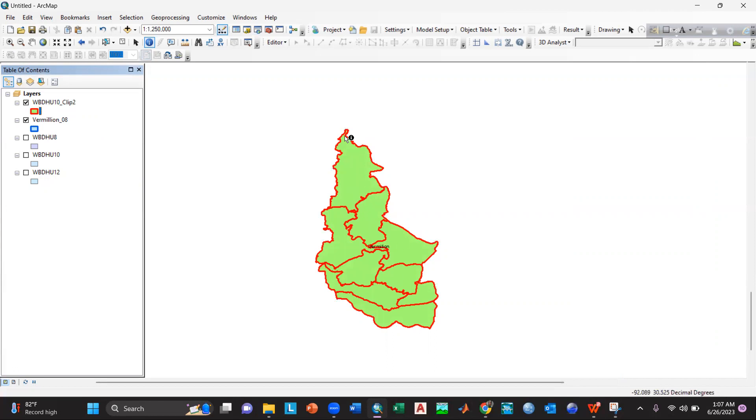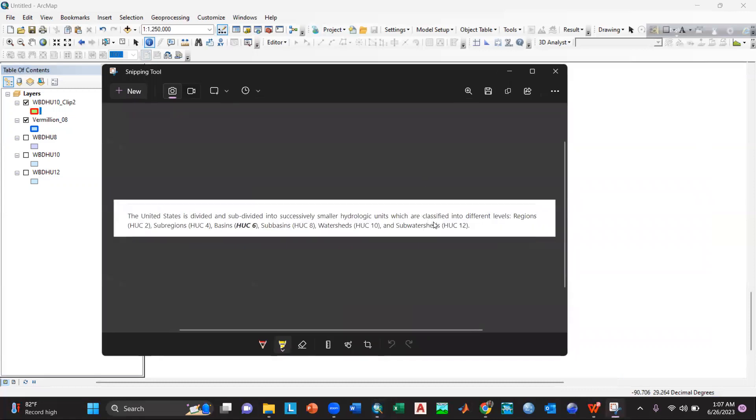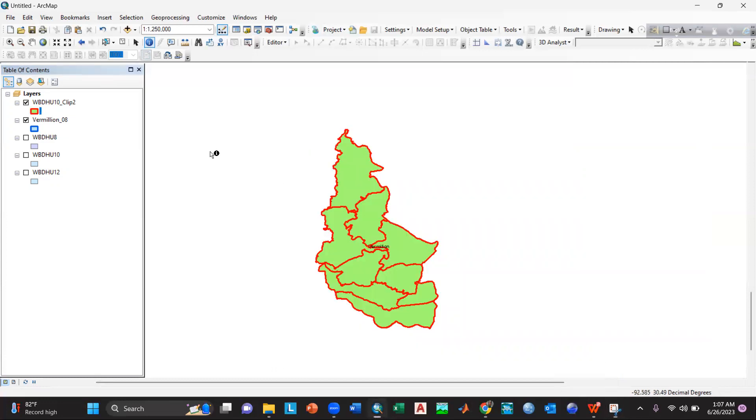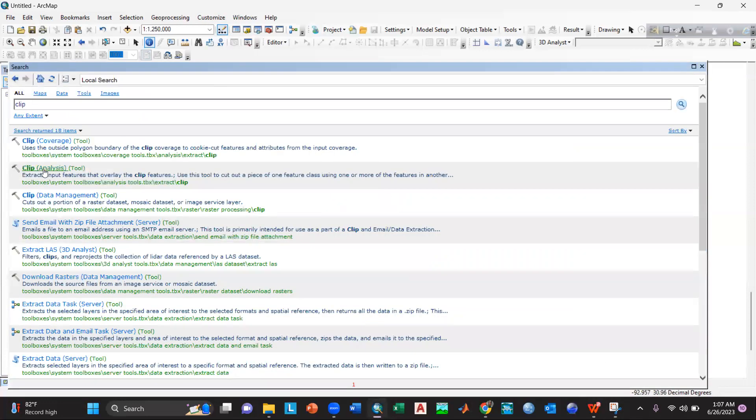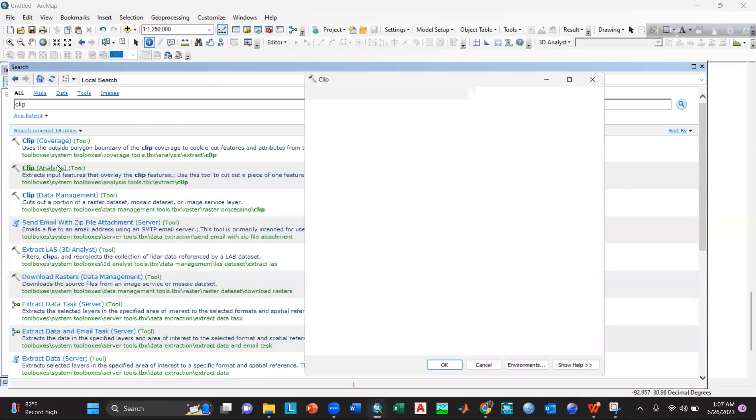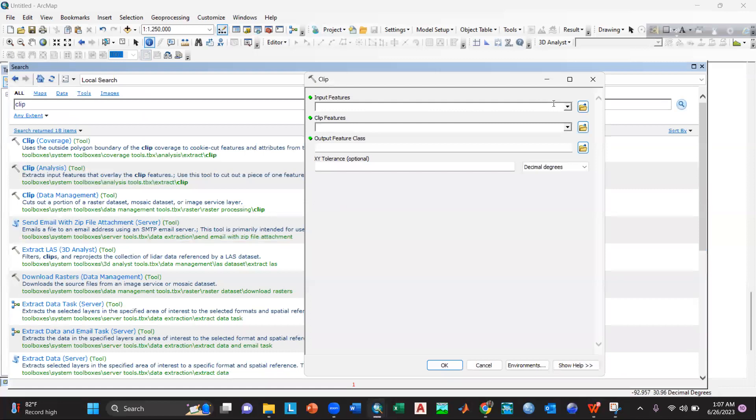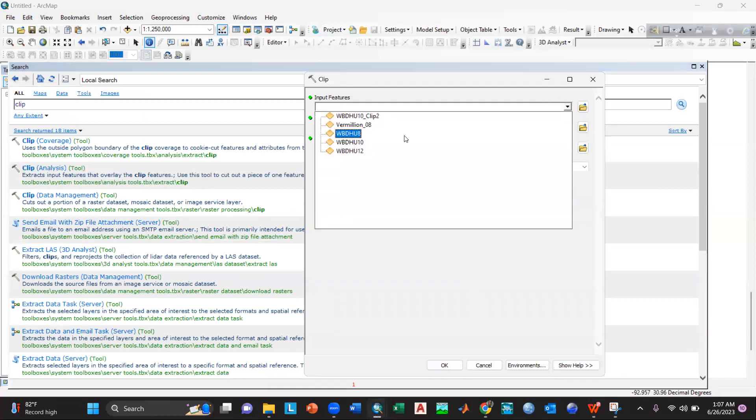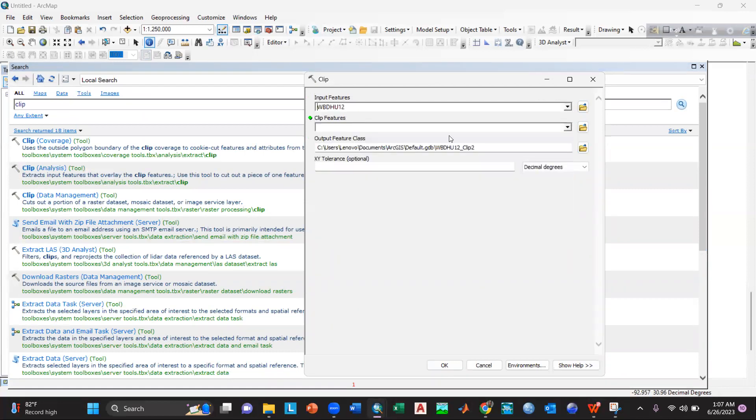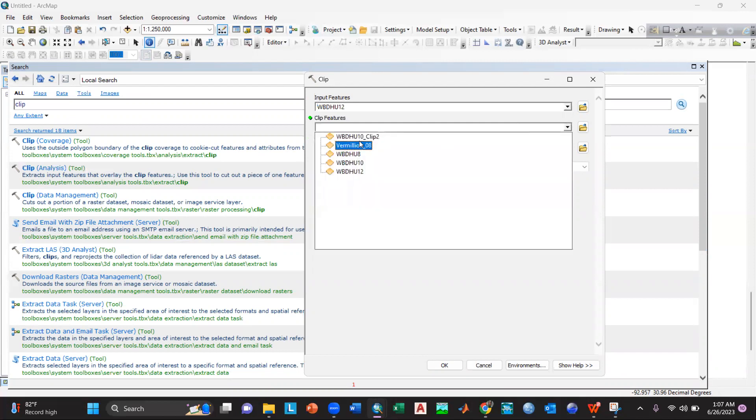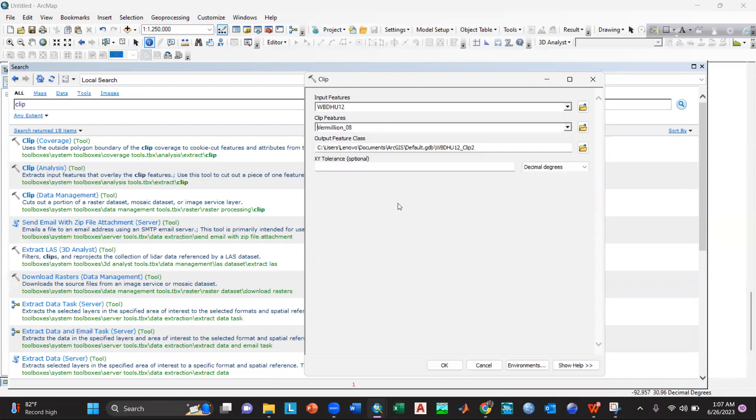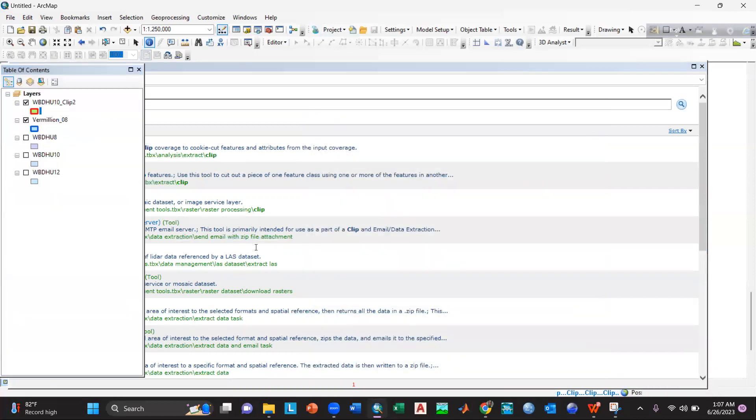So again, if I want to see the outlines or the sub-watersheds inside the watershed, I will again go to clip analysis tool. And then in input feature I will give WBD HU 12, clip feature is for Vermilion 08, and then select okay.